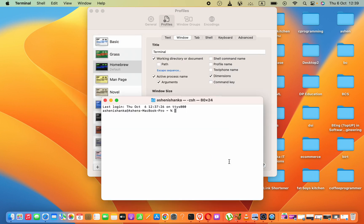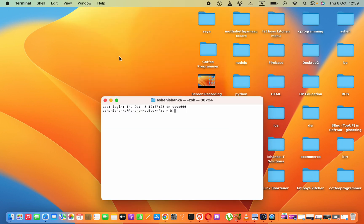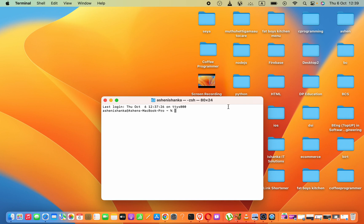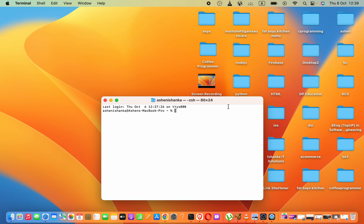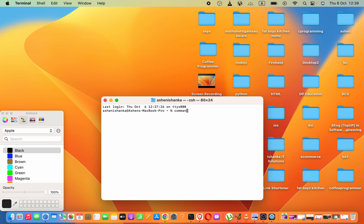Let me show you a way to change the terminal background color. Here, in your keyboard, you have to press Command, Shift, and C. These three buttons you have to press.